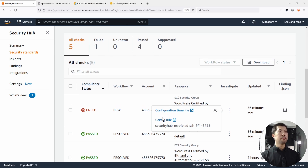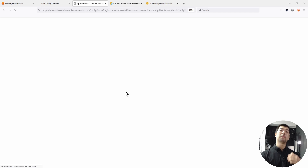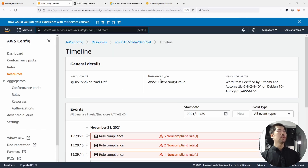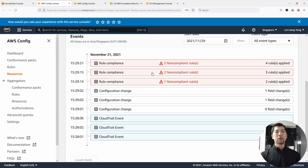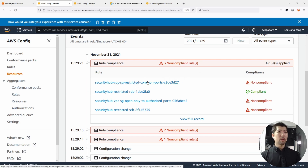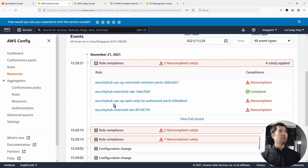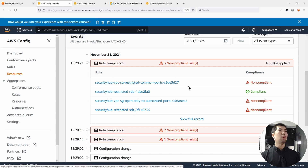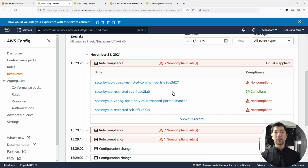I'll go ahead and click on both of them, and it'll open up a couple of tabs for us. In the first tab, we have the Configuration Timeline. Here you can see: November 21st, 2021, three non-compliant rules — SG restricted common ports, restricted RDP, VPC SG open only to authorized ports, and restricted Secure Shell. In the second tab we have Security Hub restricted Secure Shell and all these resources in scope.